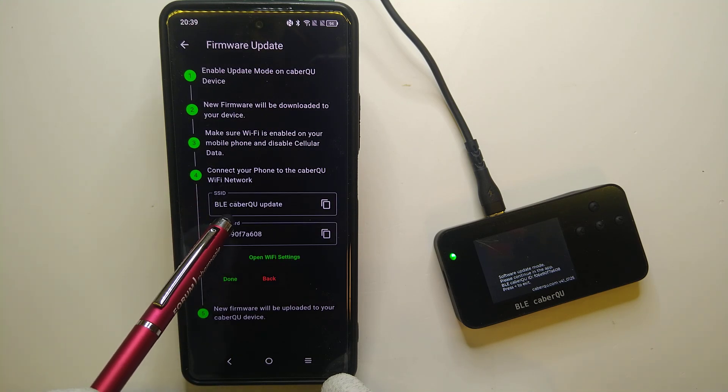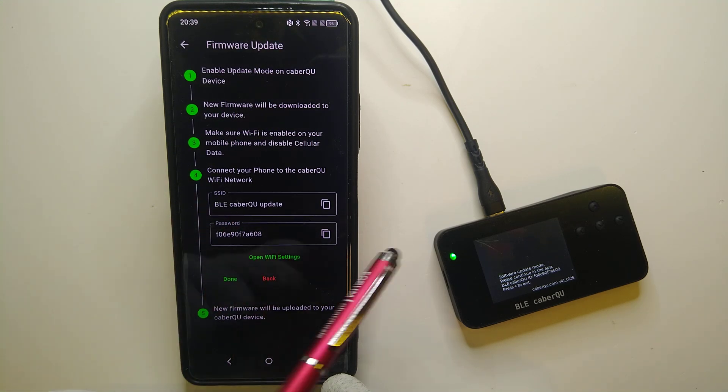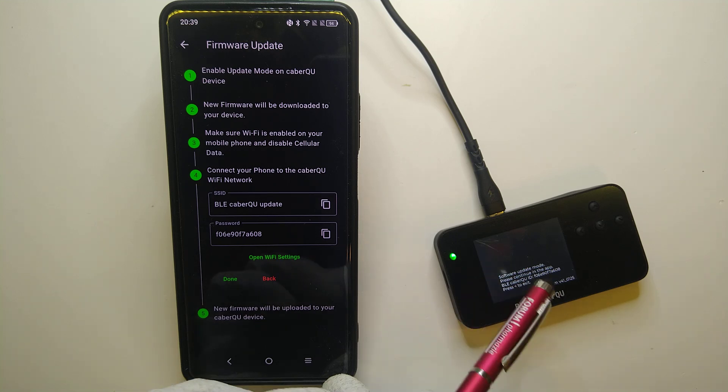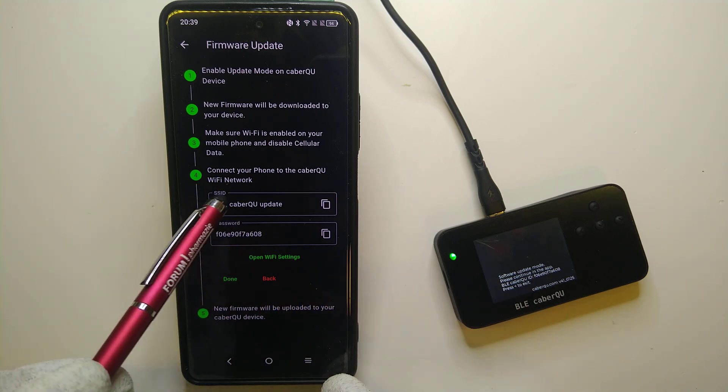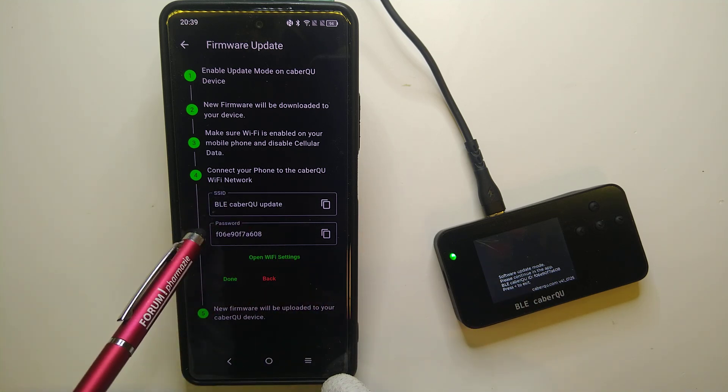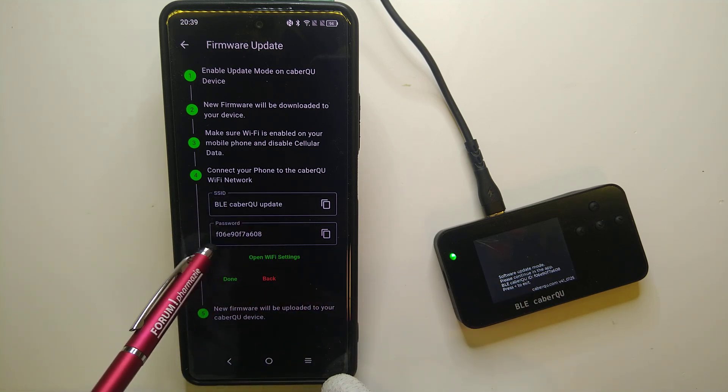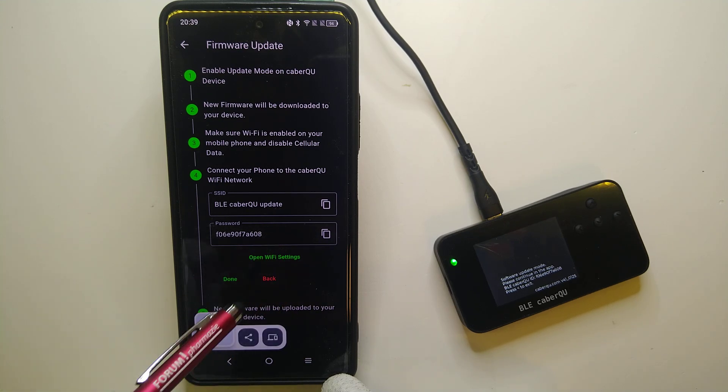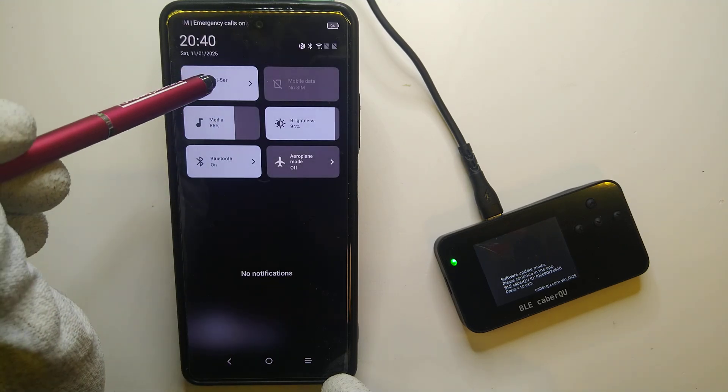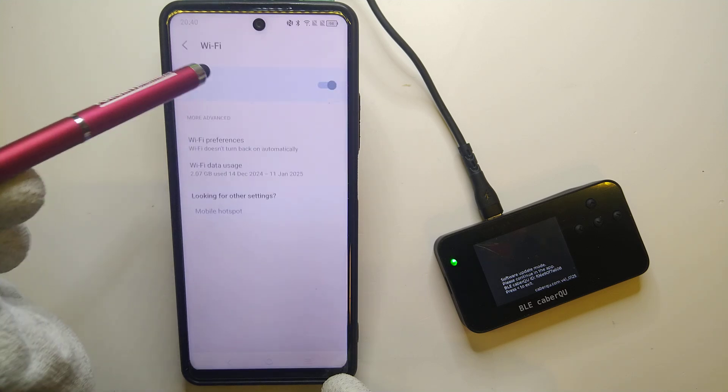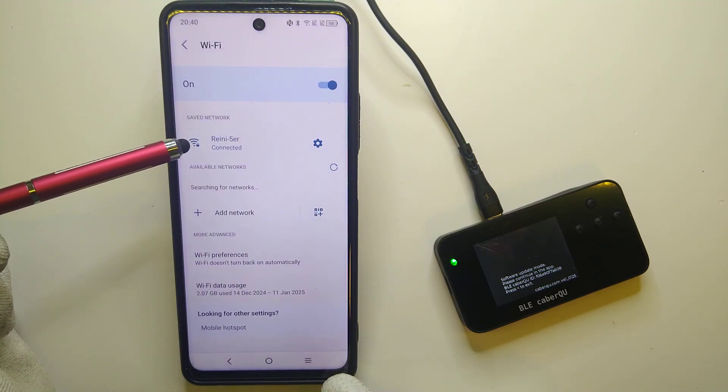And now we are going to connect to the Wi-Fi opened up by the BLE cable queue. So the name or SSID is called BLE cable queue update and the password is this. The password I am going to copy and we are going to connect to this Wi-Fi by going into the Wi-Fi settings.